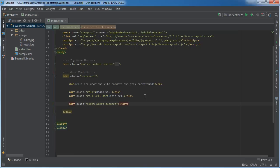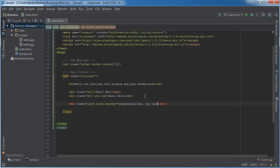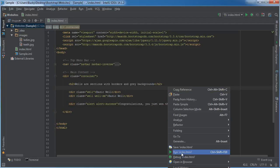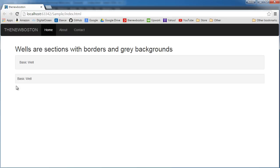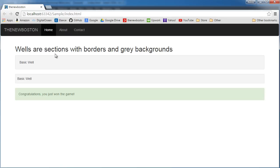Now inside here I'll just write 'Congratulations, you just won the game!' Now I'll just refresh this and check it out. So an alert - all it is is a colored well.